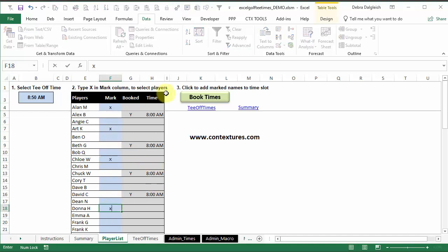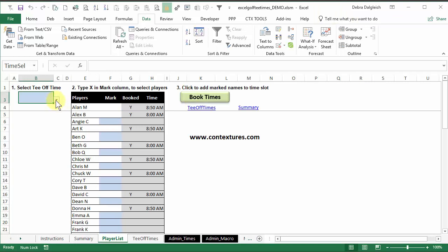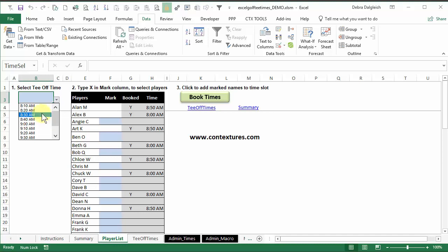So I'm going to select another four people. And click book times. And when I look at this list, 8.50 is gone, because that time has been filled. So you continue down your list, set tee-off times for all your players.